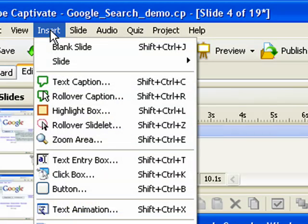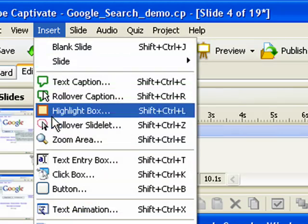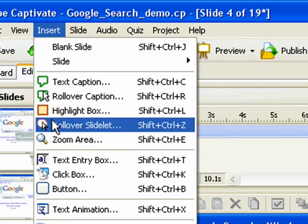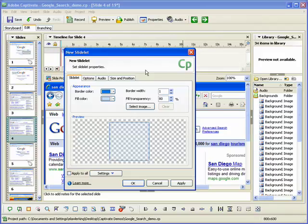Then, select the rollover slidelet menu option. The new slidelet dialog box appears. Use the tabs and options within this dialog box to set the slidelet properties.